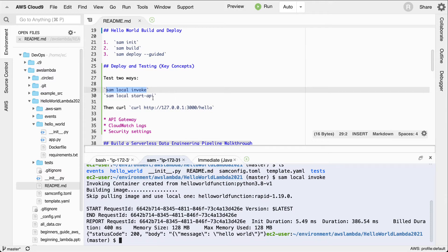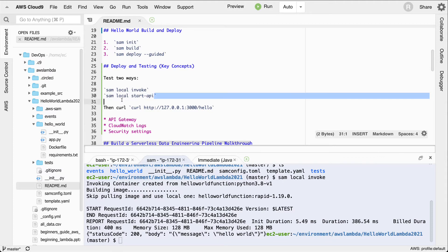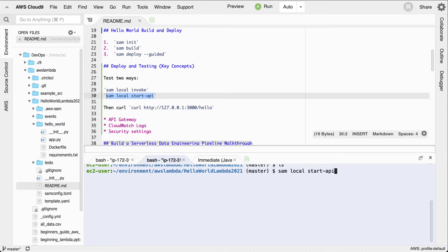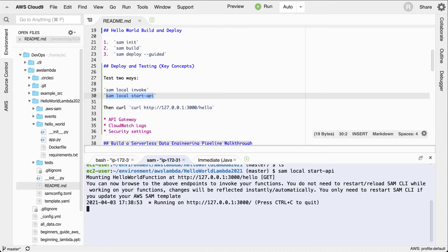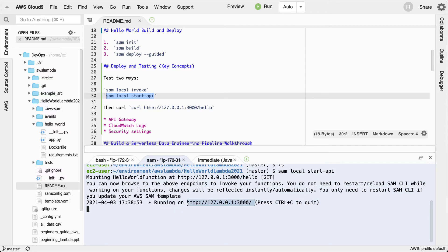Now if I want to test the API, essentially the API Gateway, I'll run this command which is sam local start-api. Let's go ahead and clear the screen and run this. This is great because it runs a web service here.